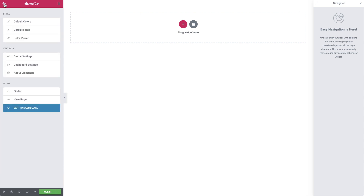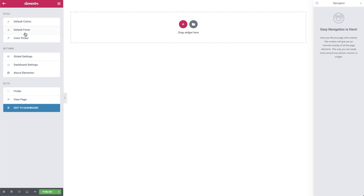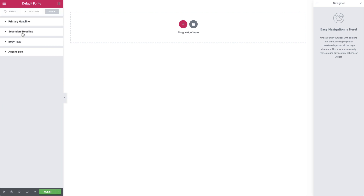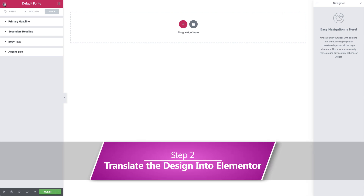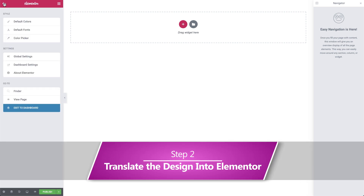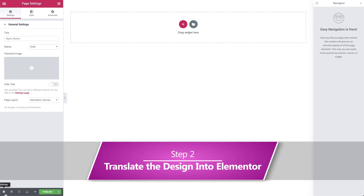And the same goes for the fonts. For this particular page, we're using Google fonts, but you can just as easily upload a custom font into Elementor. Step two: translate our design into Elementor.